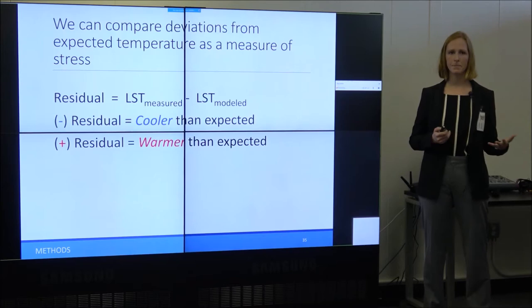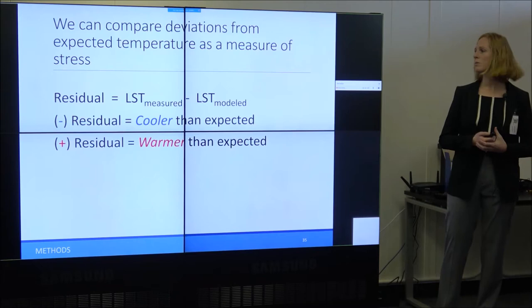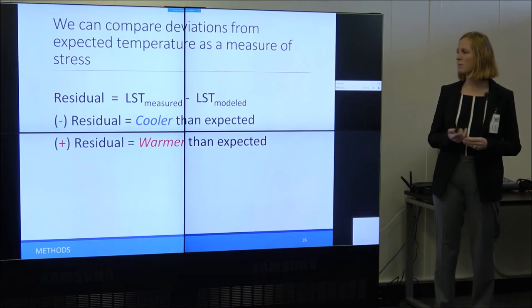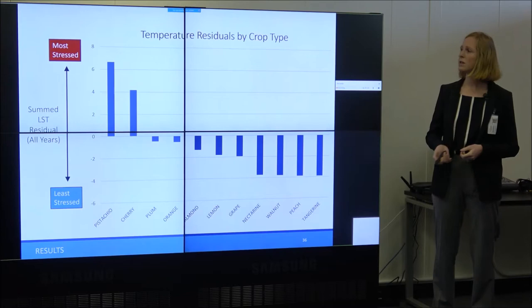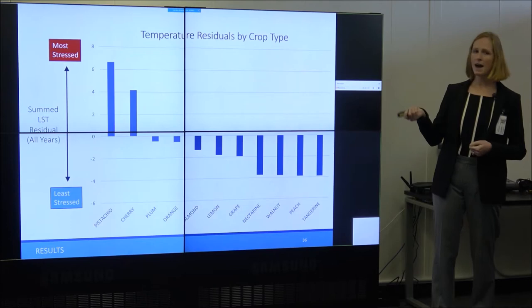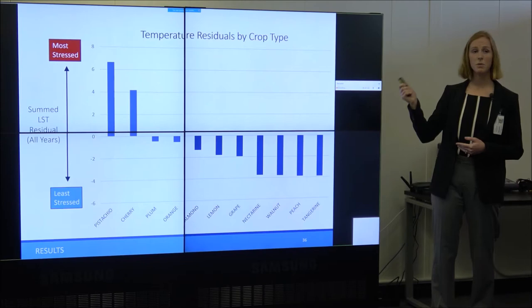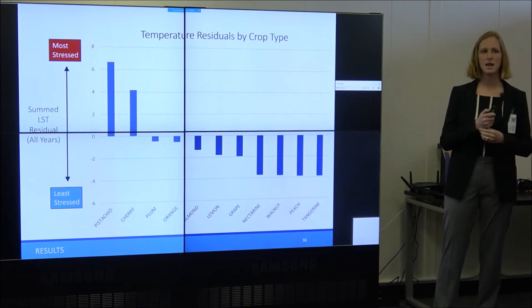Using this information, I calculated a residual — the measured temperature minus the modeled temperature. A negative residual means a pixel is cooler than expected given its properties; a positive residual means it's warmer than expected. These are the summed residuals by 11 crop types over the course of drought (2013, 2014, 2015 summed). A higher residual indicates more heat stress. Pistachios and cherries are showing high stress over the course of drought, while tangerine, peaches, walnuts, and nectarines are showing less stress.